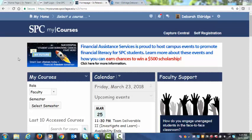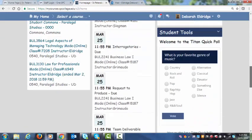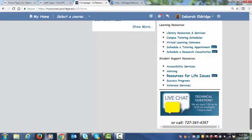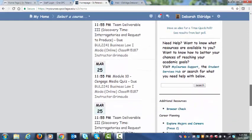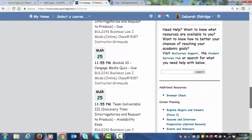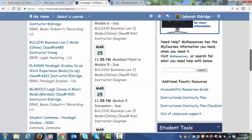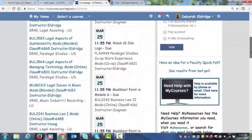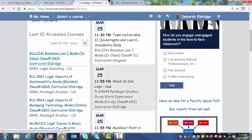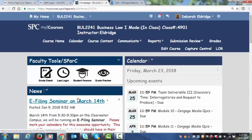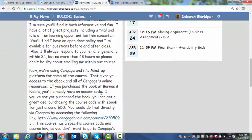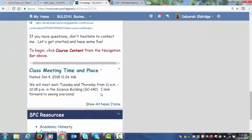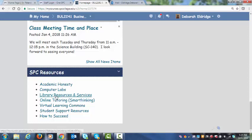When you get into My Courses, you come to your home page. While you can research by clicking into the Student Resources, I generally click into one of your classes, then scan down to the bottom where it says SPC Resources, and click into Library Resources and Services.